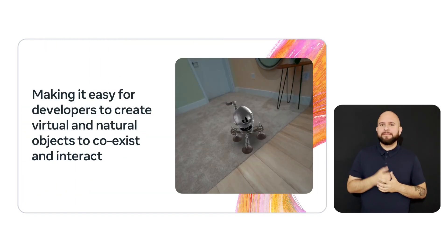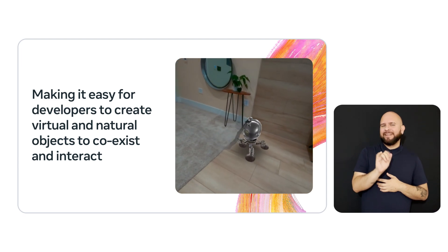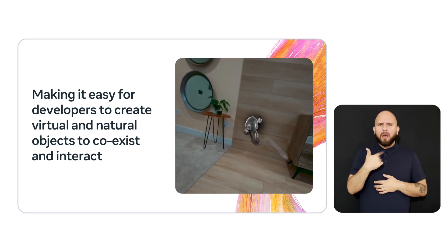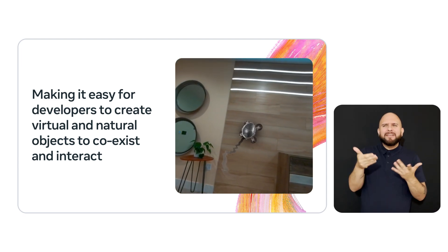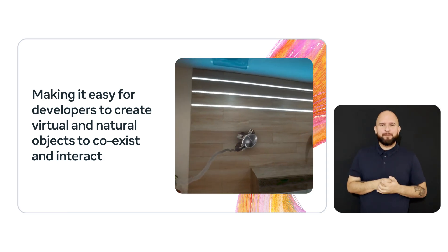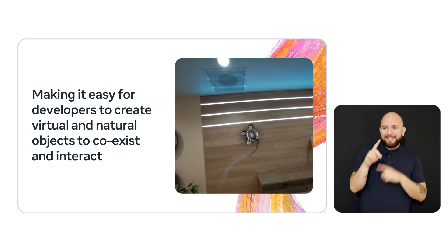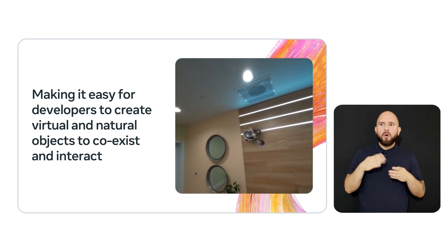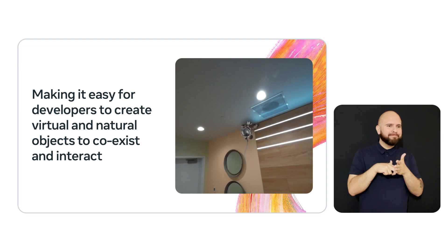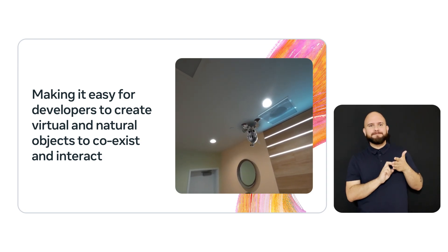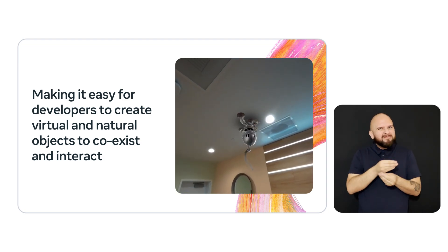Our goal in providing tools, including the MR Utility Kit, is to make it easy for virtual objects to exist and interact in your natural world. As you see in this video, the virtual robot is walking around the room, and when it encounters the wall, it adjusts and starts to climb the wall. Notice how well it blends into the natural environment with the lighting and the shadows.